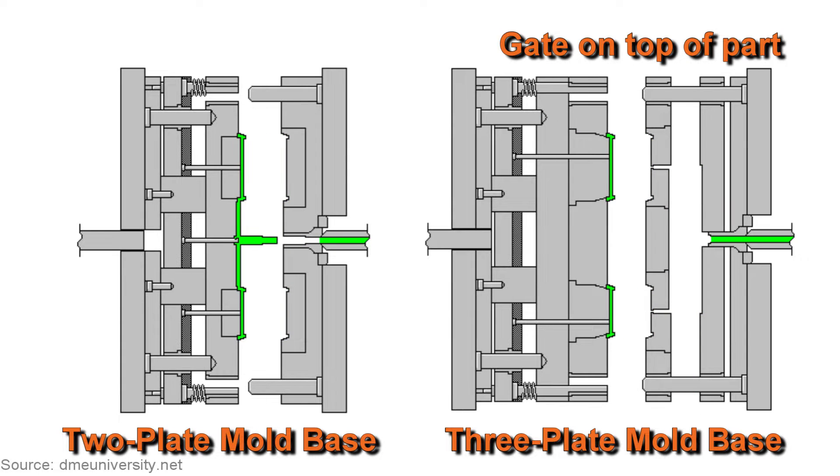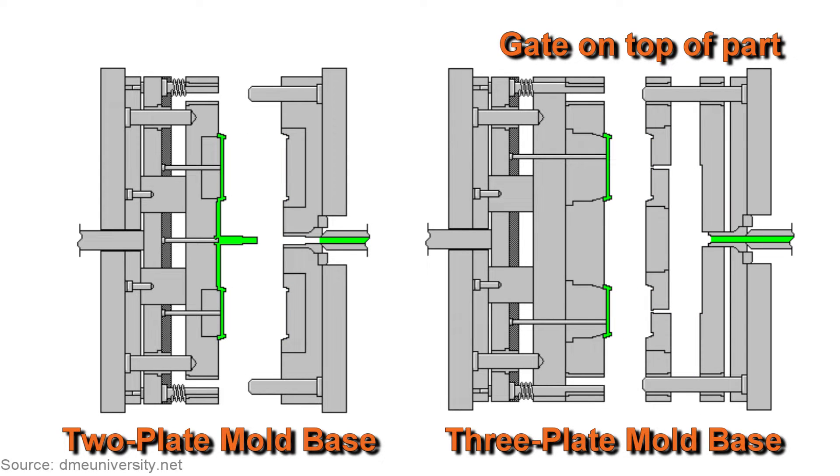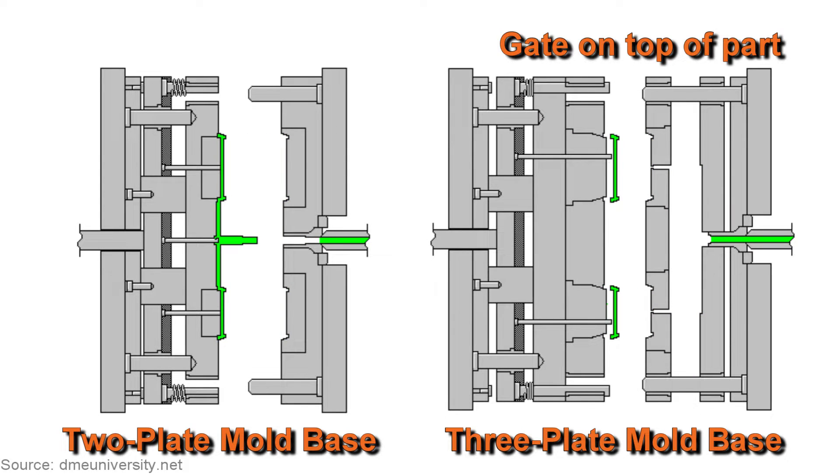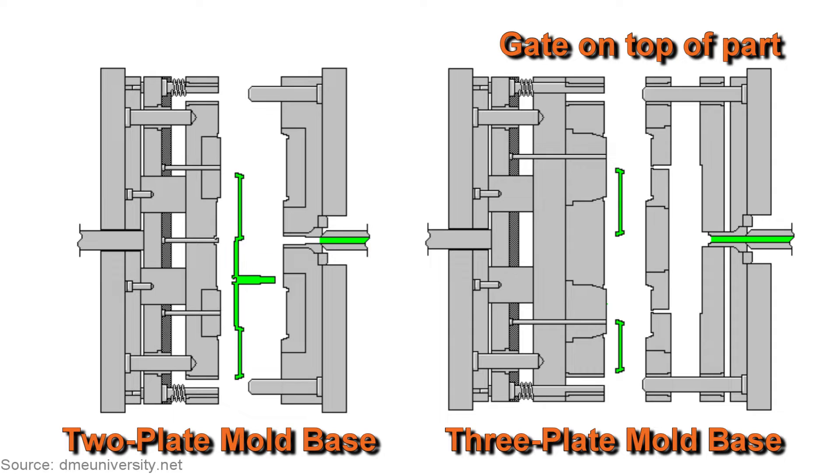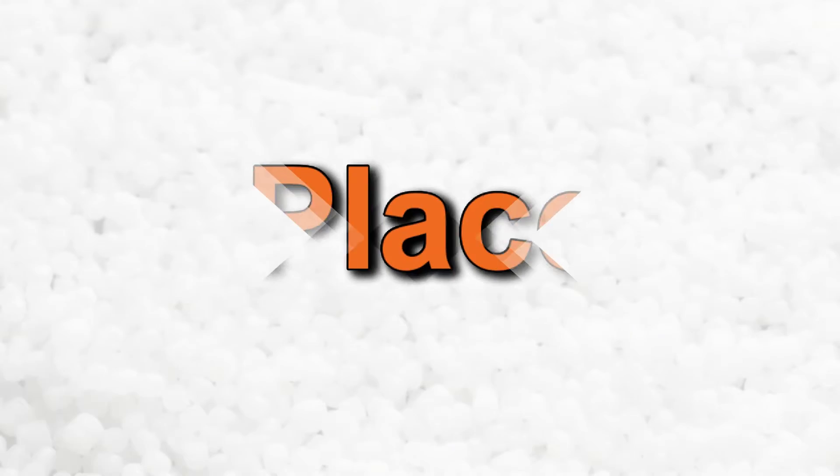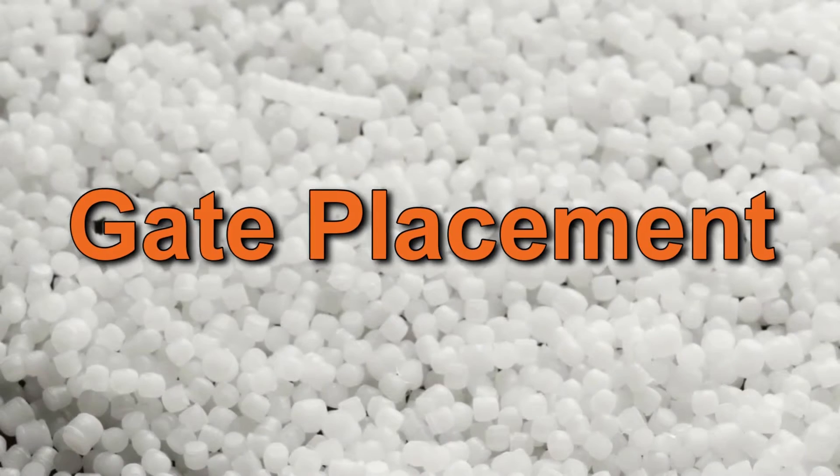The gate is no longer required to be on the edge of the part; it can now be placed on the top surface. And that leads us to the next point of today's discussion: gate placement.